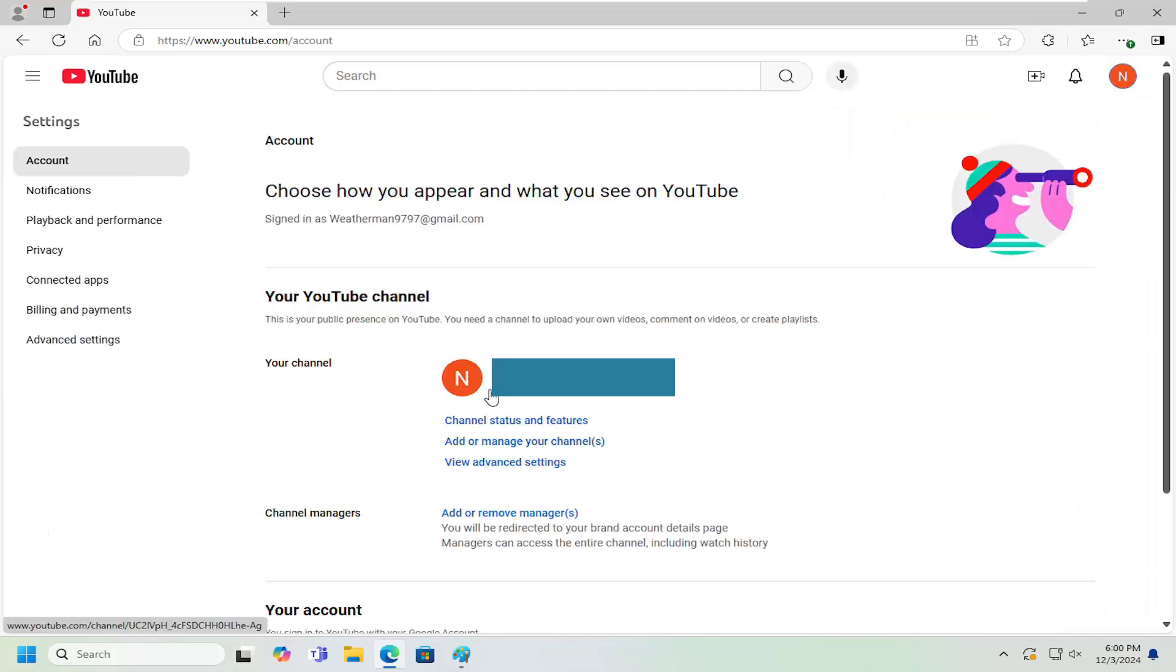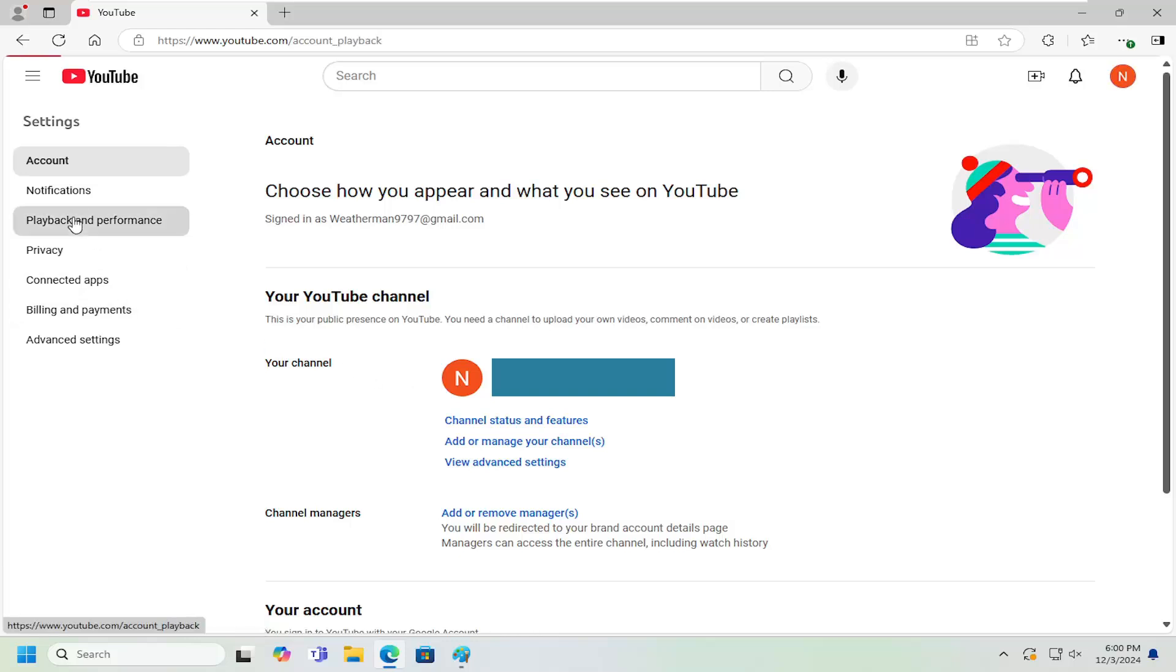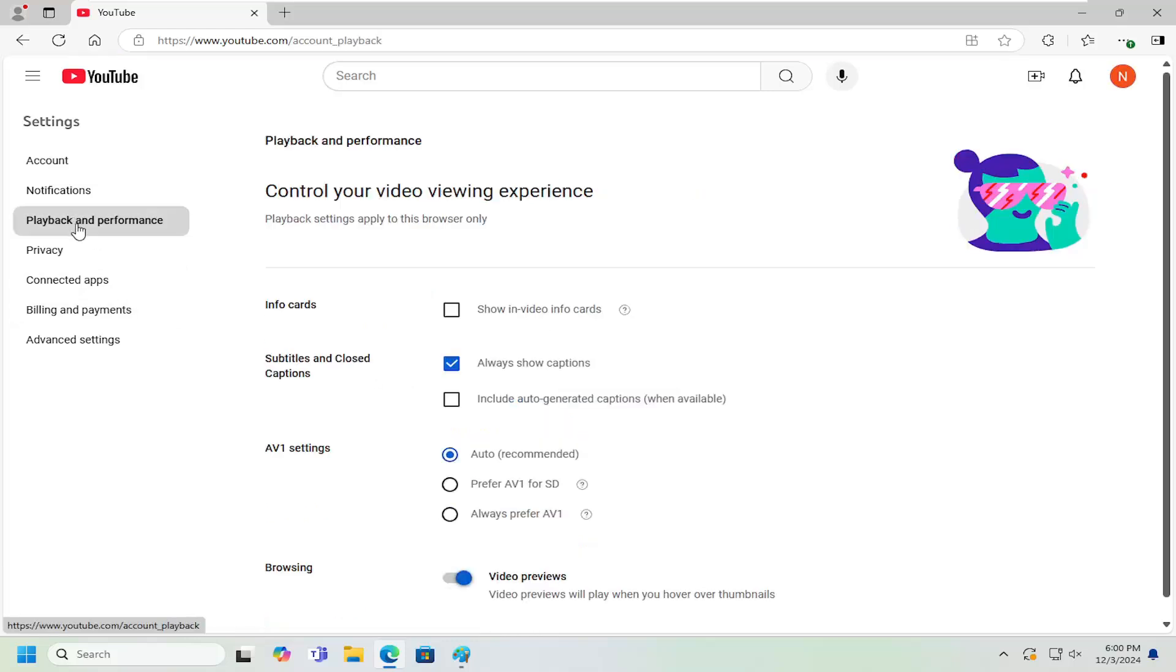On the left panel, you want to select playback and performance. And now on the right side, underneath subtitles and closed captions, if you want to always show captions, you can keep that checkmarked or unchecked depending on your preference.